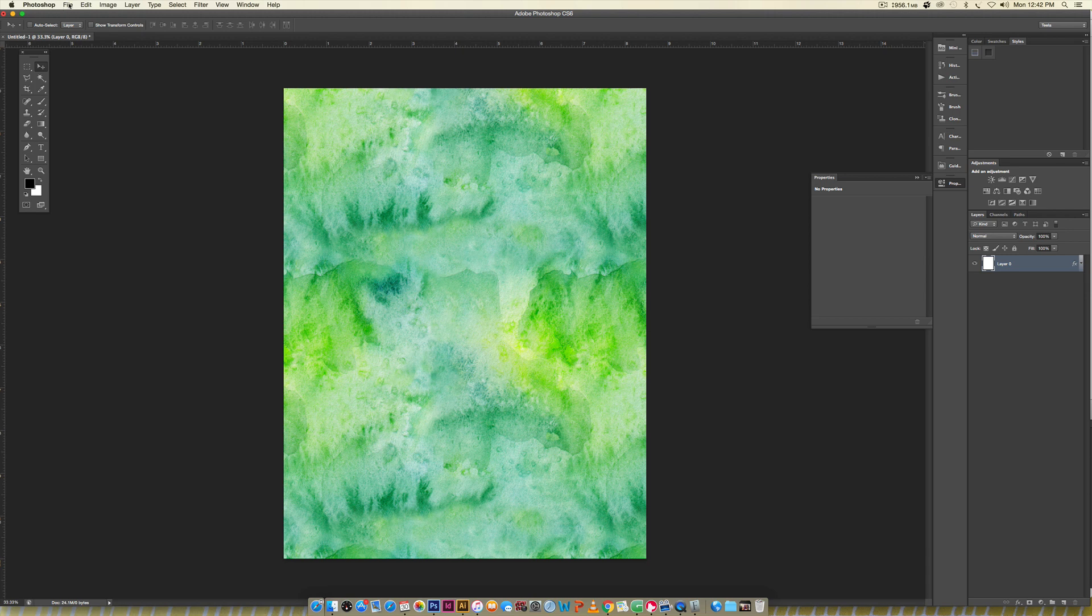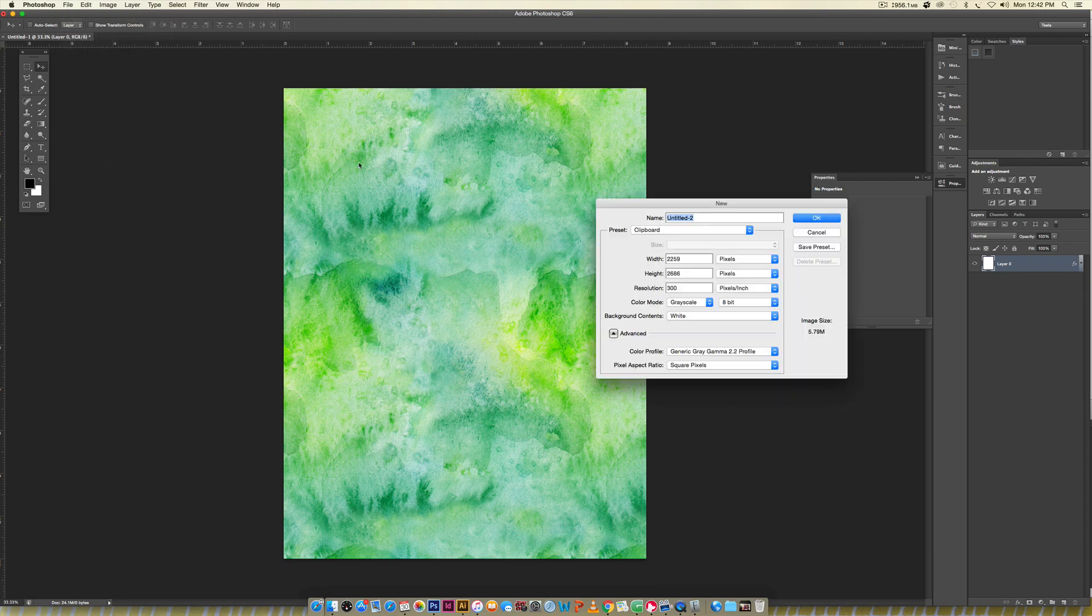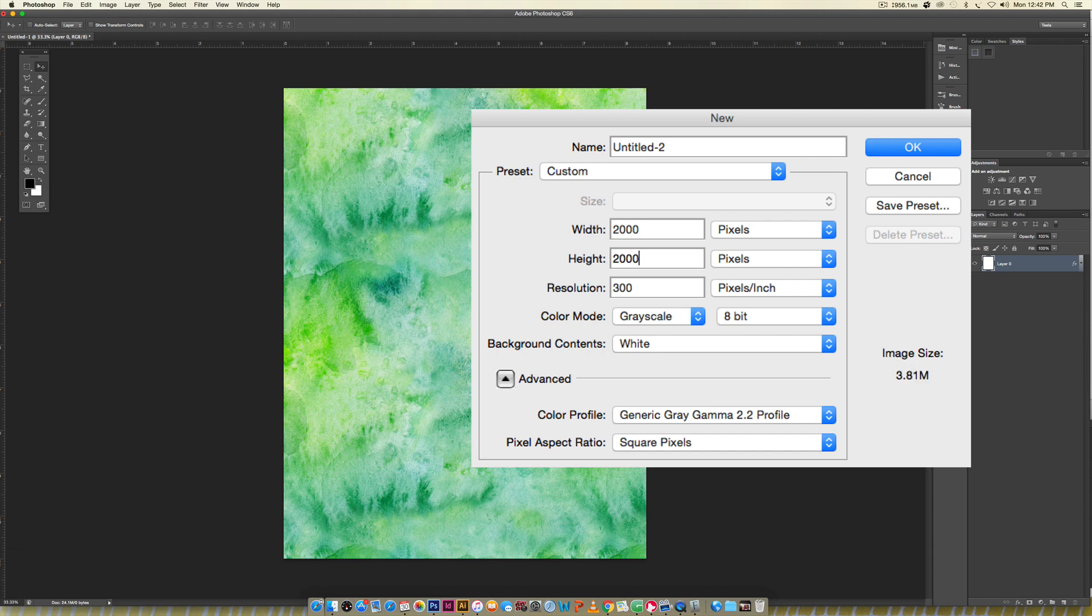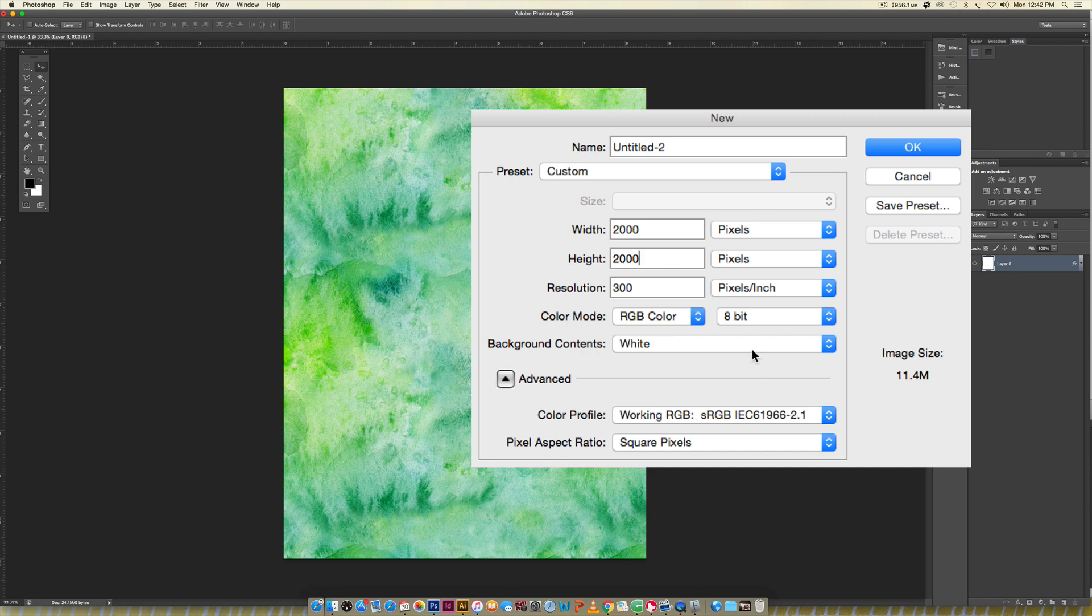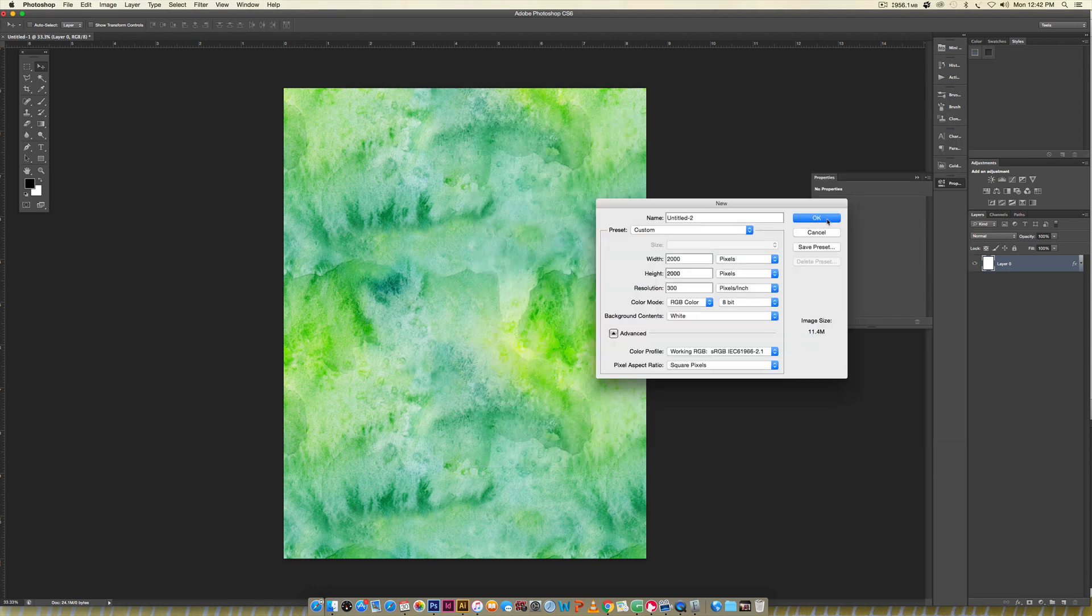The first thing we're going to do is go File > New and create this at 2,000 pixels by 2,000 pixels. The resolution we're keeping at 300 but we're going to change our color mode to RGB. You can always change it to CMYK later for print, but RGB makes your colors much more vibrant.